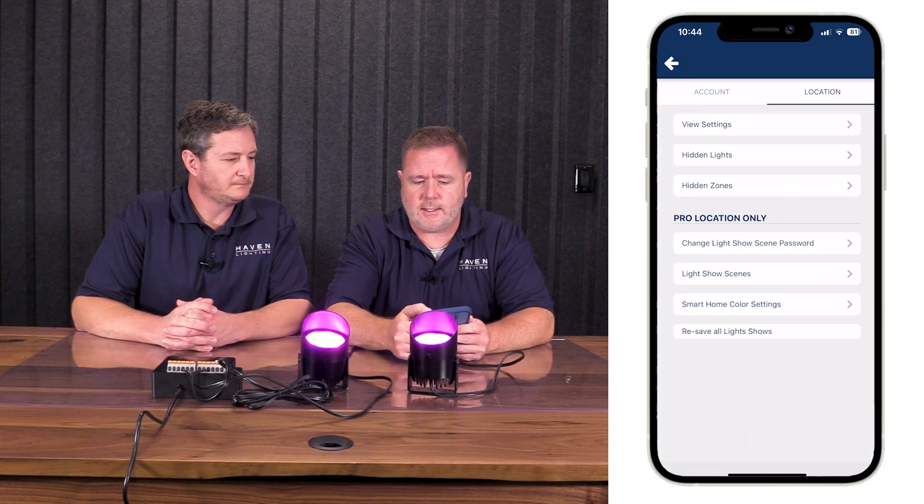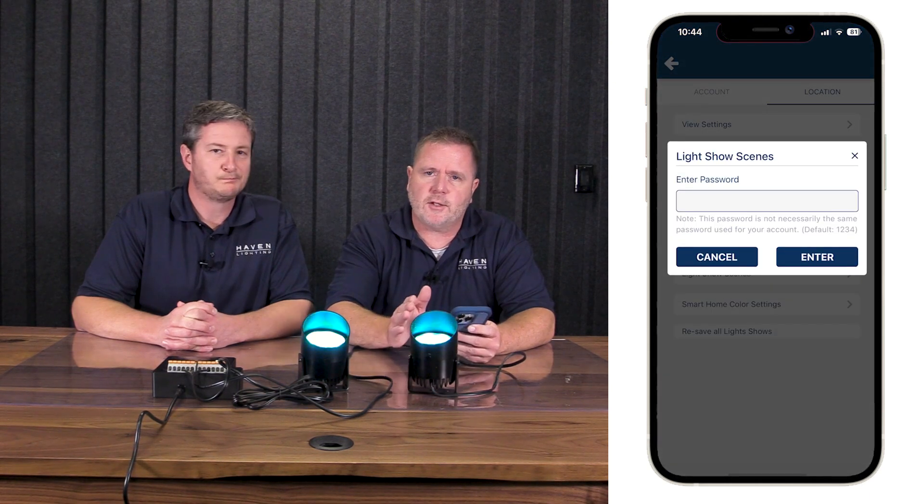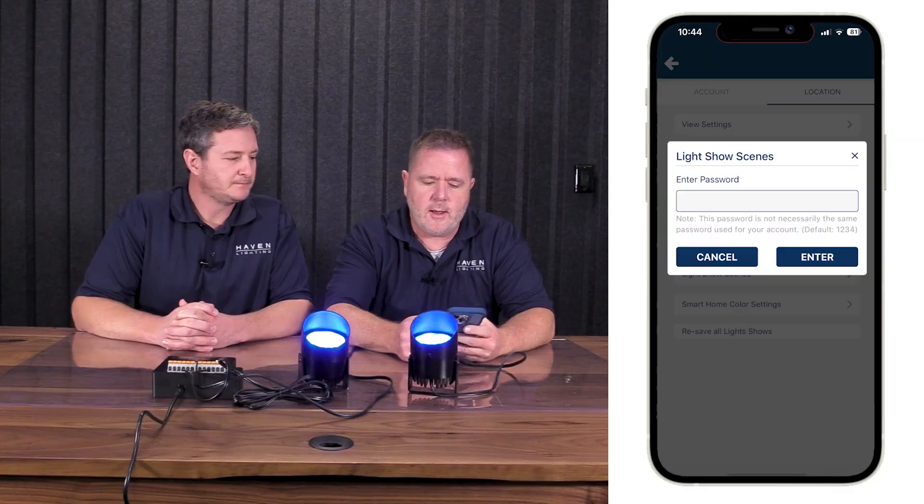The first thing we're going to do is go make a scene for a light show. The scenes for a light show are in a slightly different spot than regular scenes — this is so users don't get confused, and also because if you go and edit a scene that's in a light show, you'll screw up your light show. It's buried a little bit deeper in the app. We're going to go to Menu, then Settings, then Light Show Scenes. If this is your first time in this area, the default password is 1234.